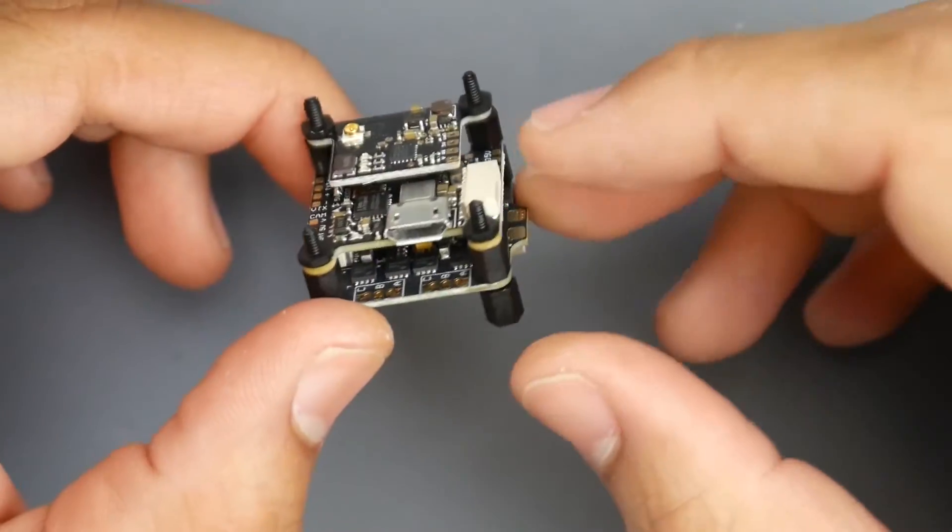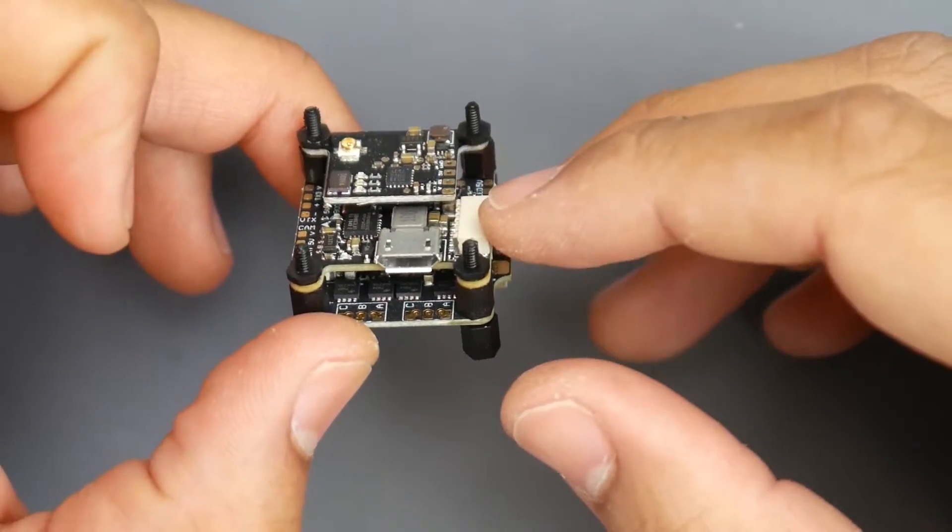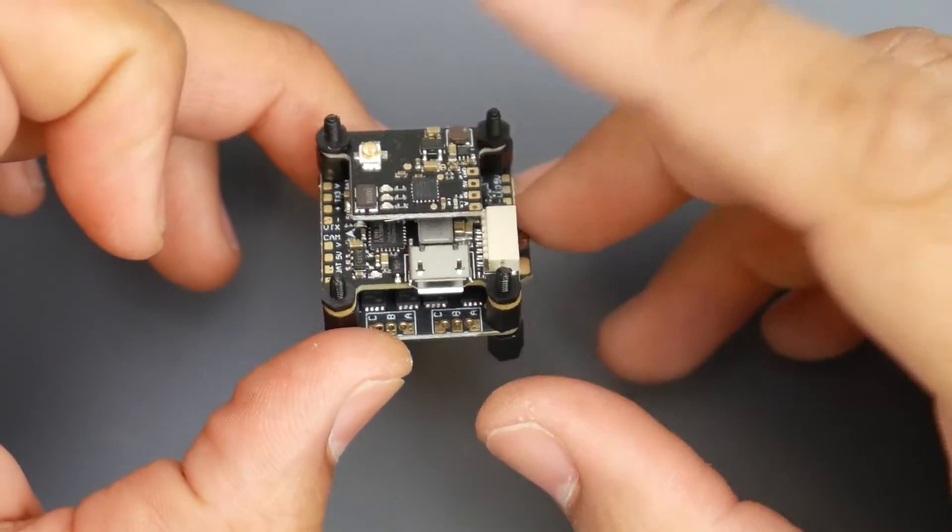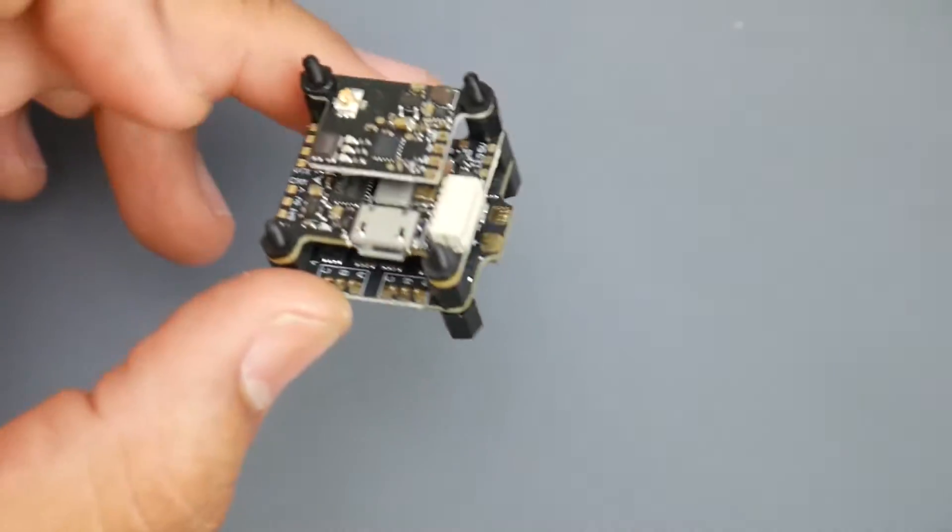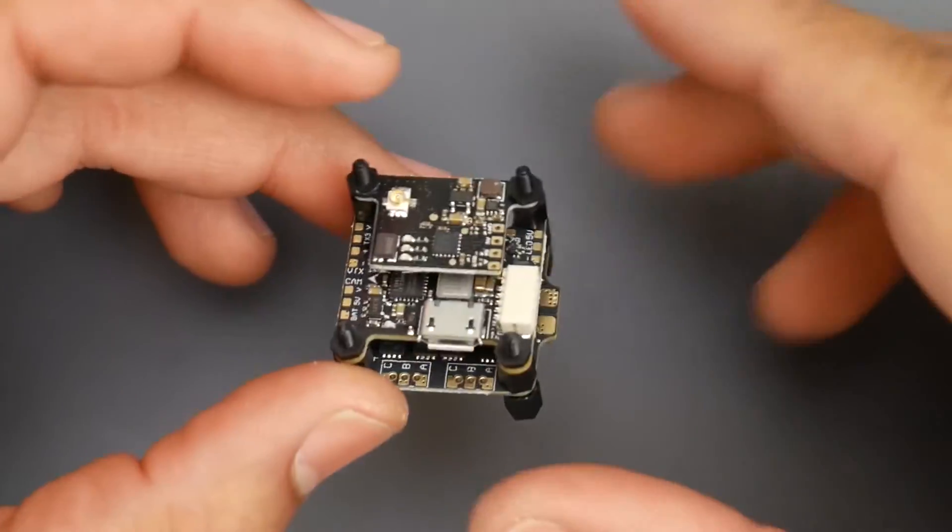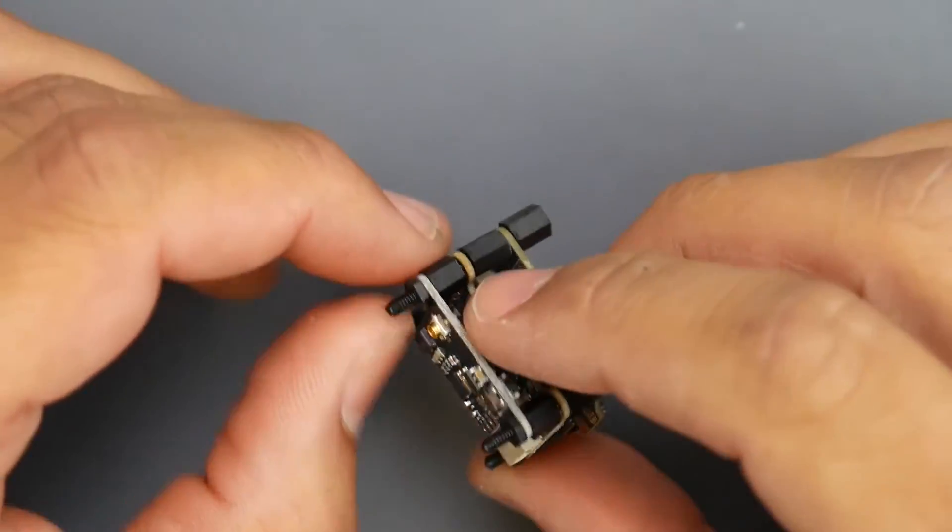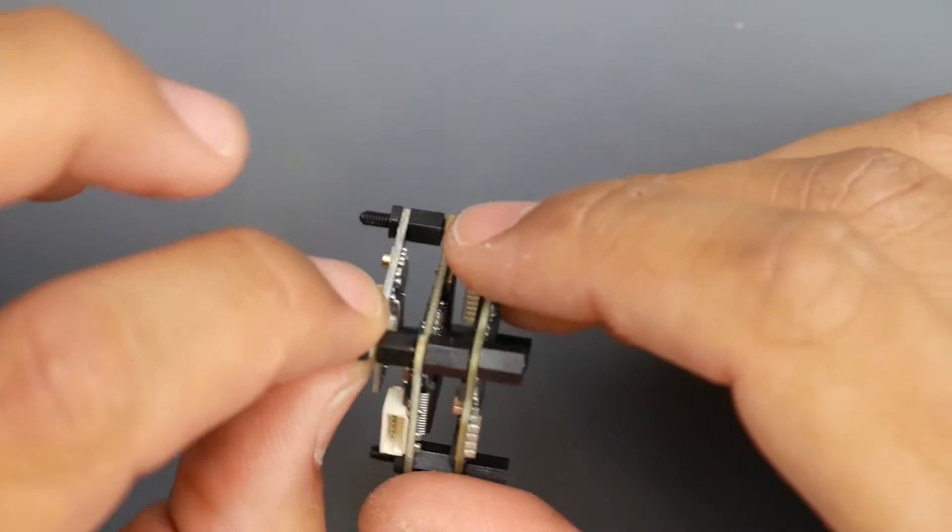is the 401 ESC, F4 flight controller with OSD, and as well as a 100 milliwatt VTX which is a pretty great deal for a 20 by 20 stack. However this type of 20 by 20 stack will not be